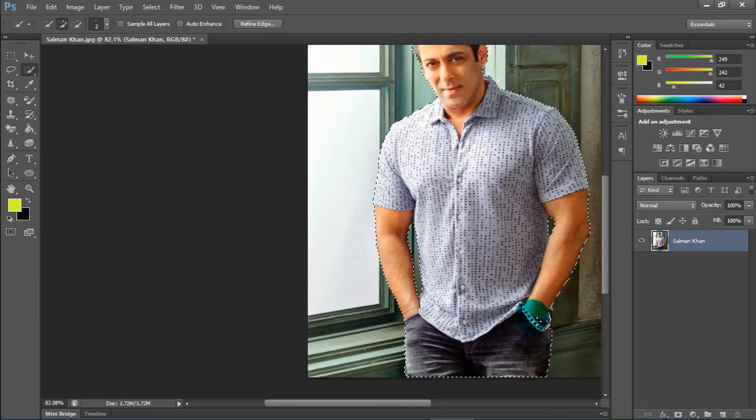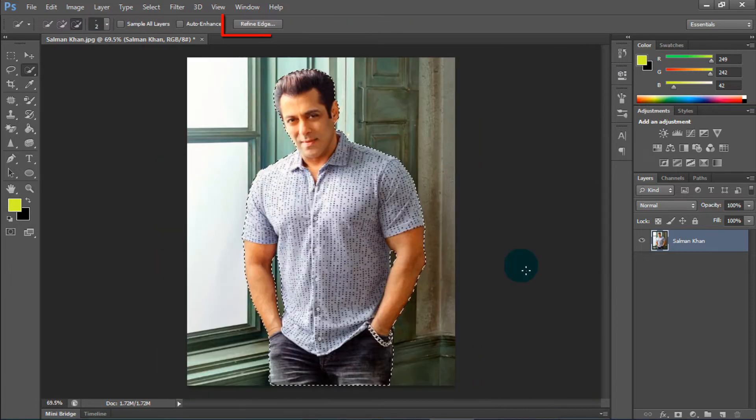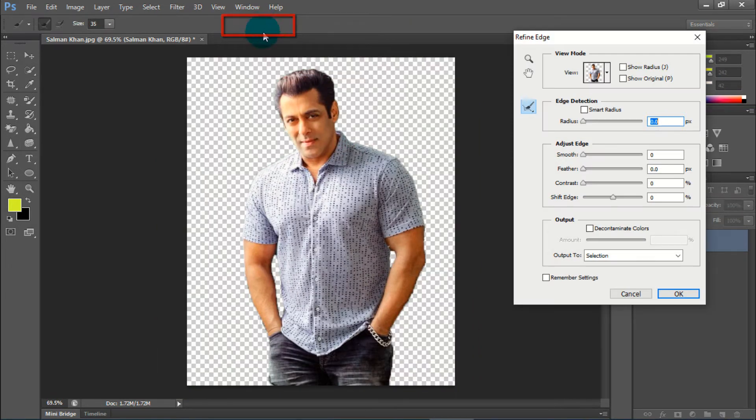So, selection is almost done. Click on Refine Edge.